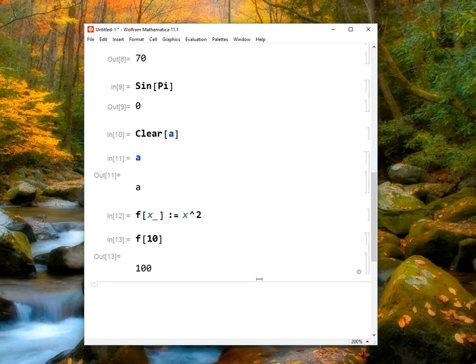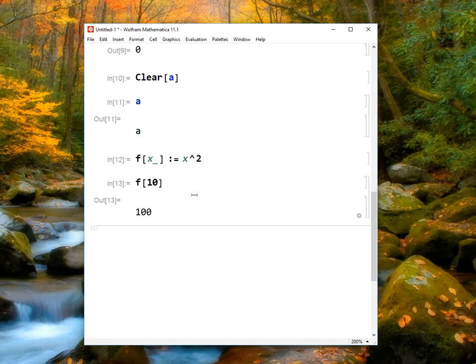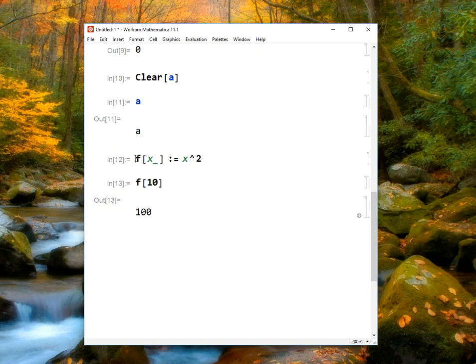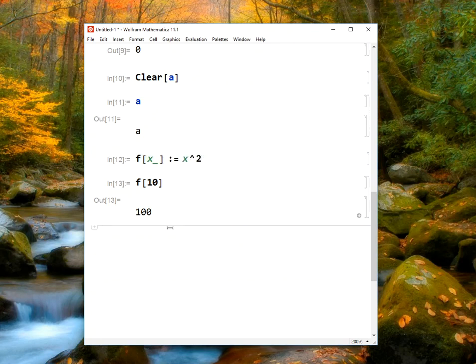In the next video I'll give you a shortcut for typing in those function definitions, but whenever we want to define a function, which is something we'll want to do fairly often, that's the syntax that we use. The name of the function with square brackets, the variable name followed by an underscore, colon equals, and then the rule for the function. So practice that a few times on your own, and you'll get it.